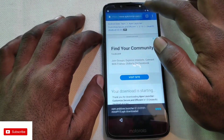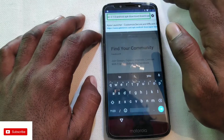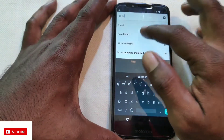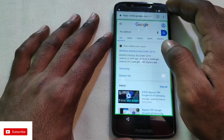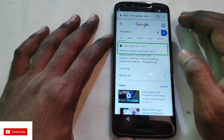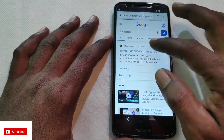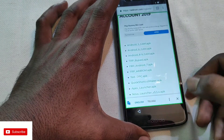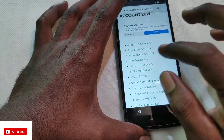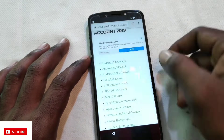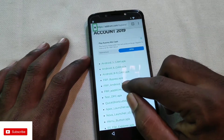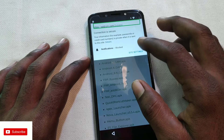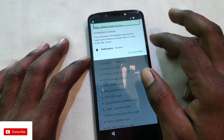Download the app and open the app. Then add the app and download it.